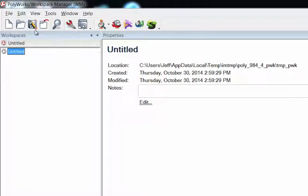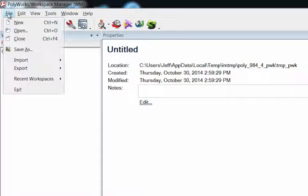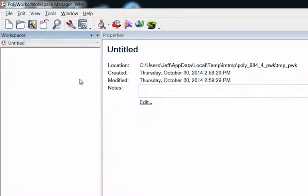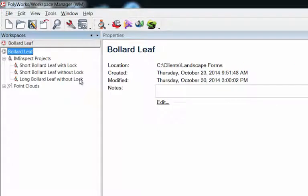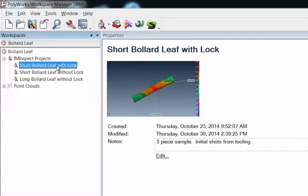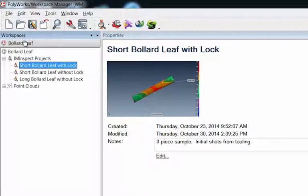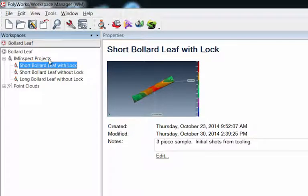I've done some work here. Let's go to File, Recent Workspaces. I've got a client here I did some scanning for on some castings. You can see underneath here my workspace is open and here are the projects underneath that workspace.